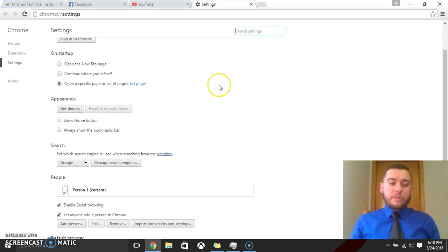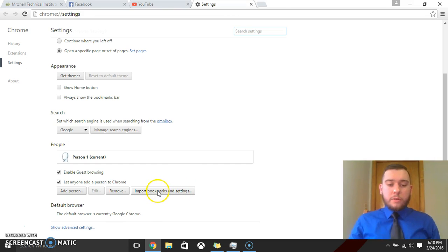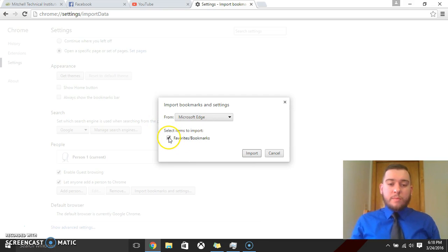Now this time we'll scroll down to here and it'll say import bookmarks. So what we can do is we can click on that and then once that pops up, if we want our favorites and bookmarks transferred over, we can click on this little checkbox here.